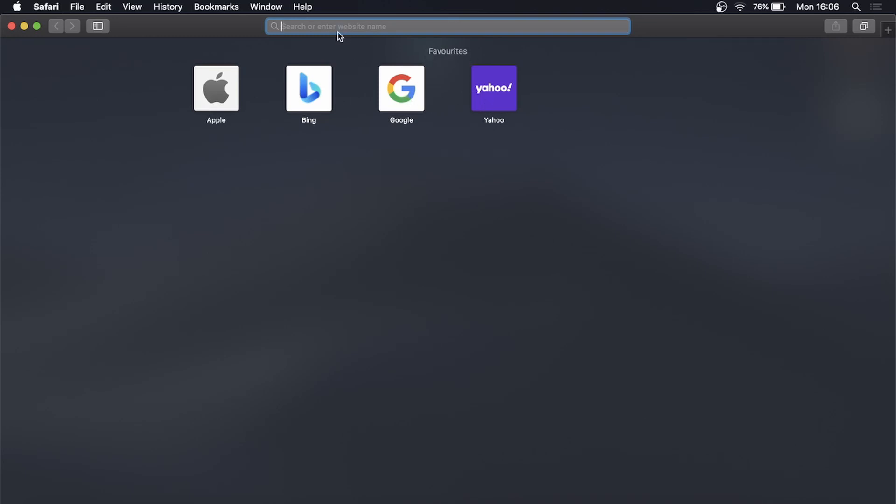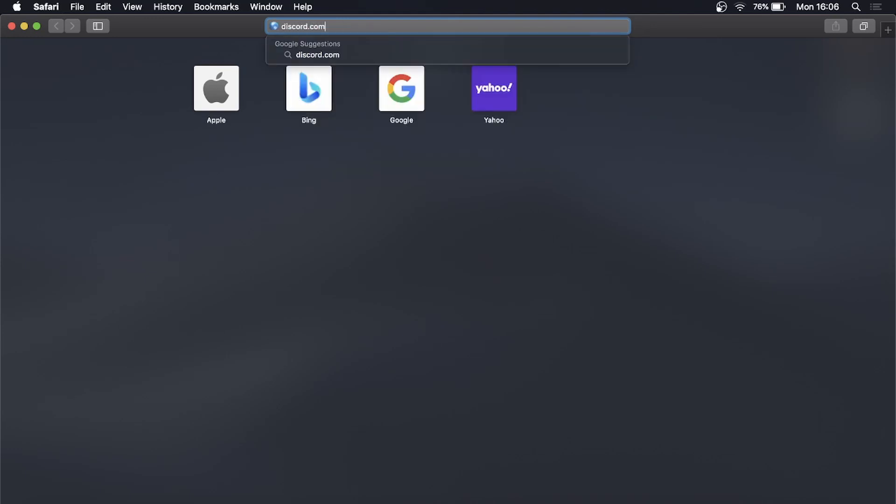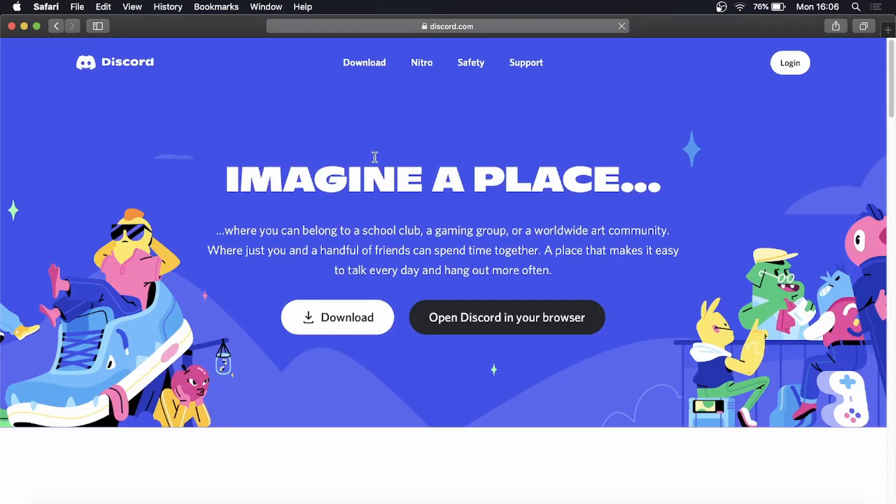So let's just say if I want to go to discord.com and then hit search. Let's say I want to add Discord to my favorites.